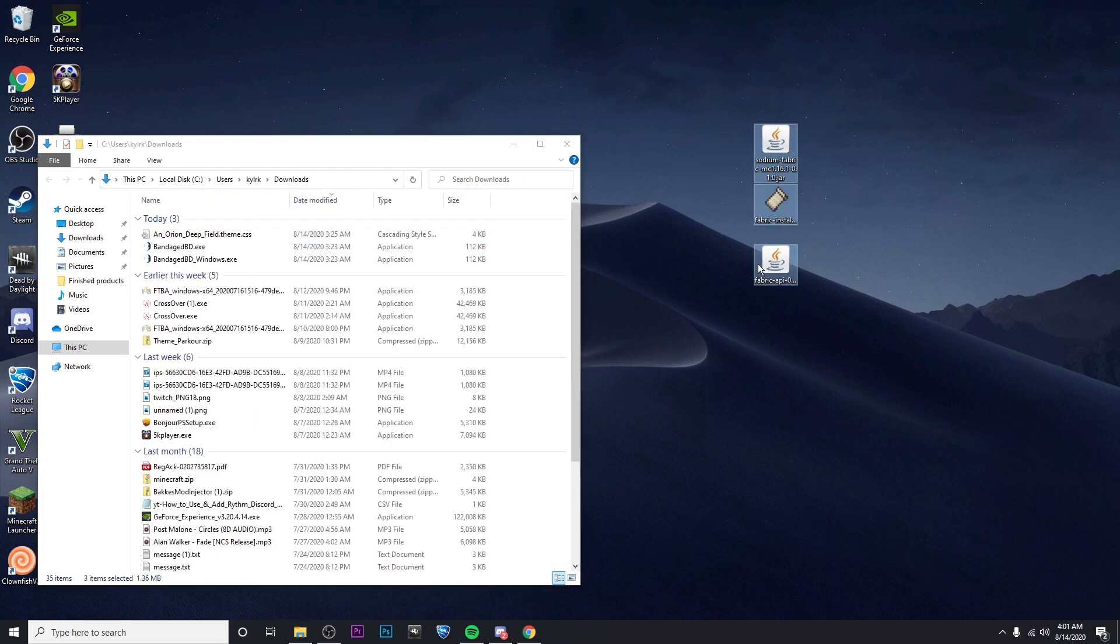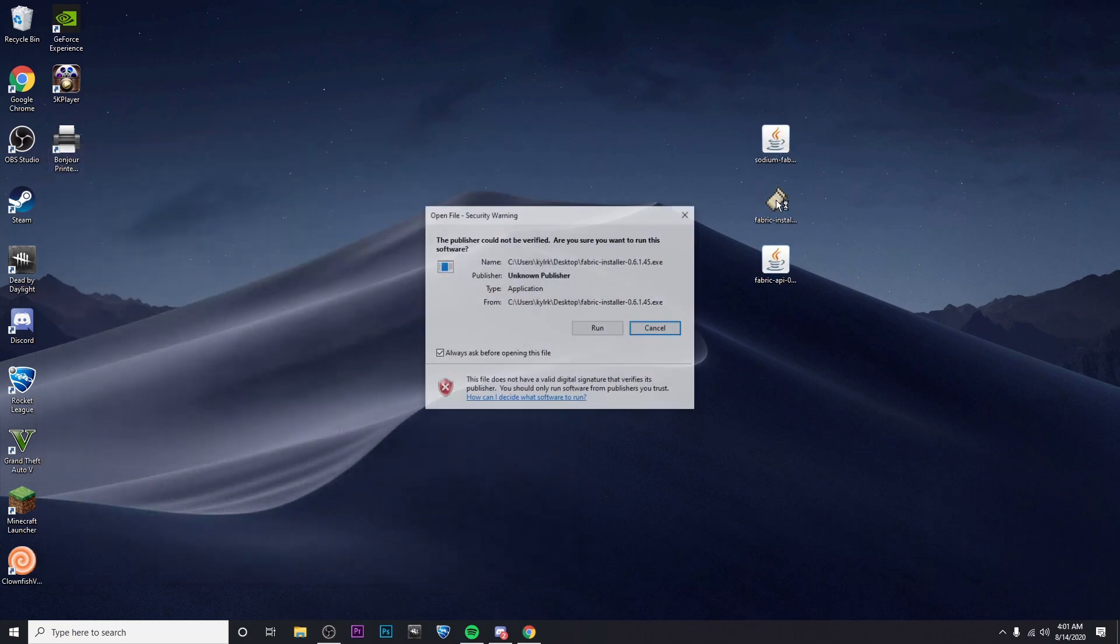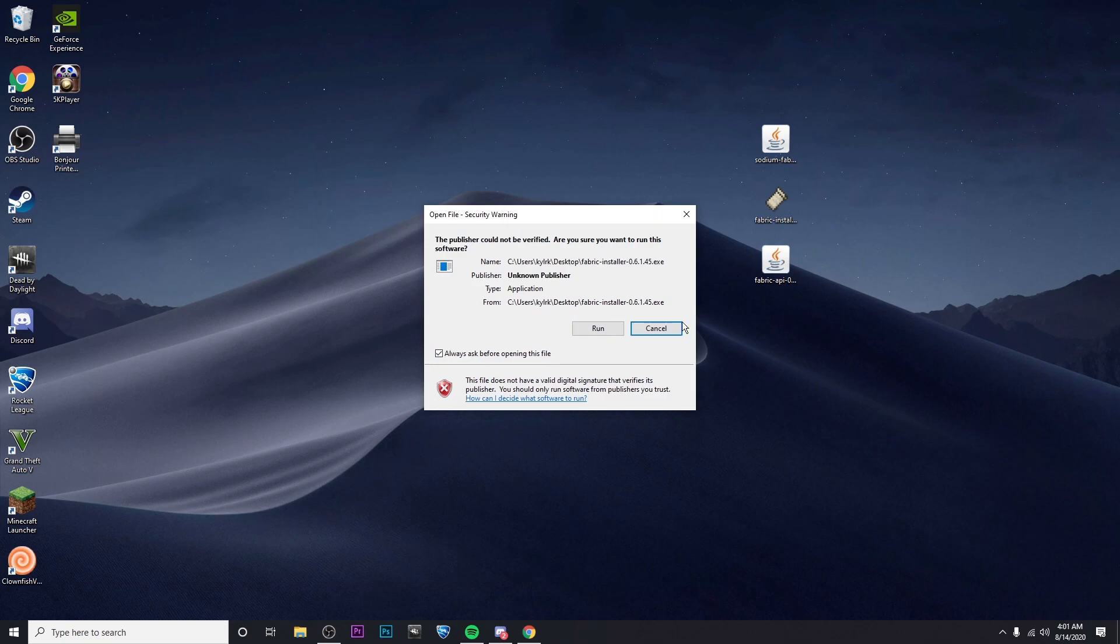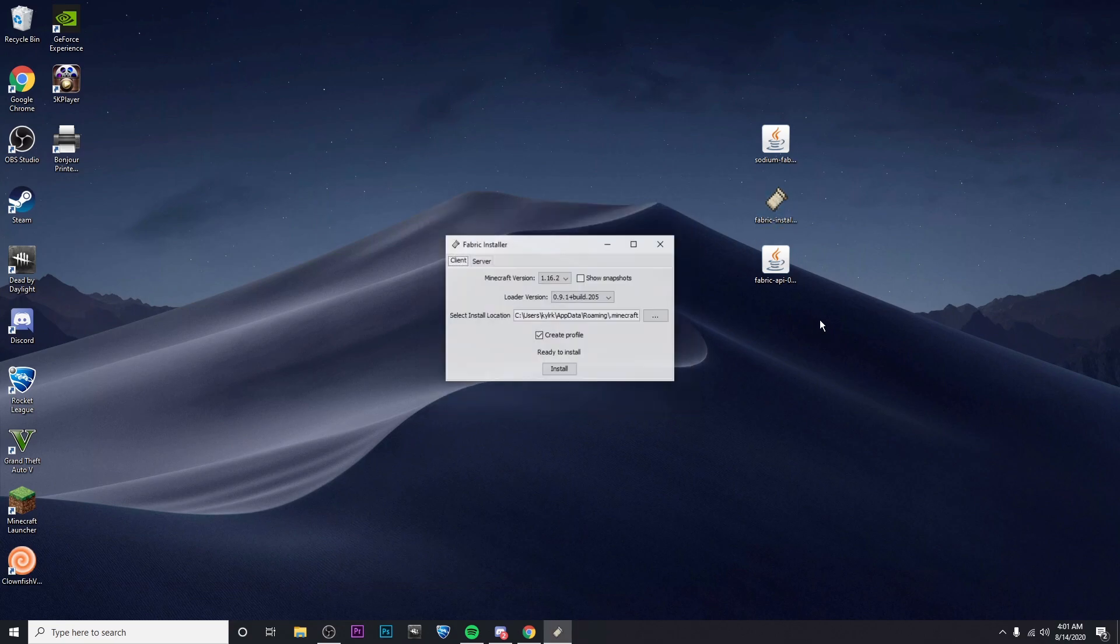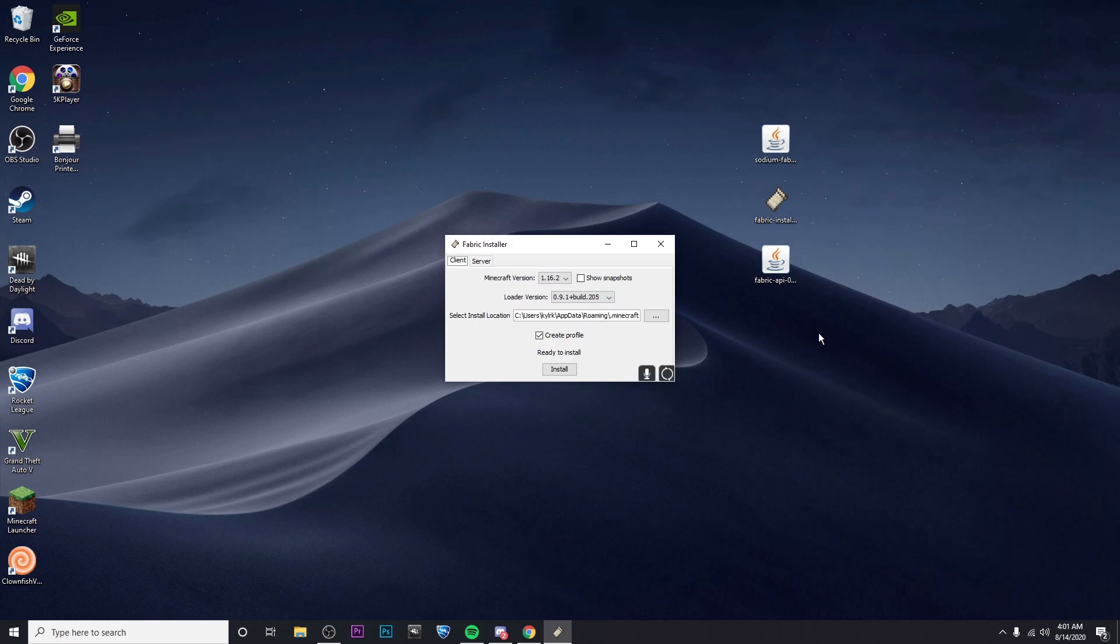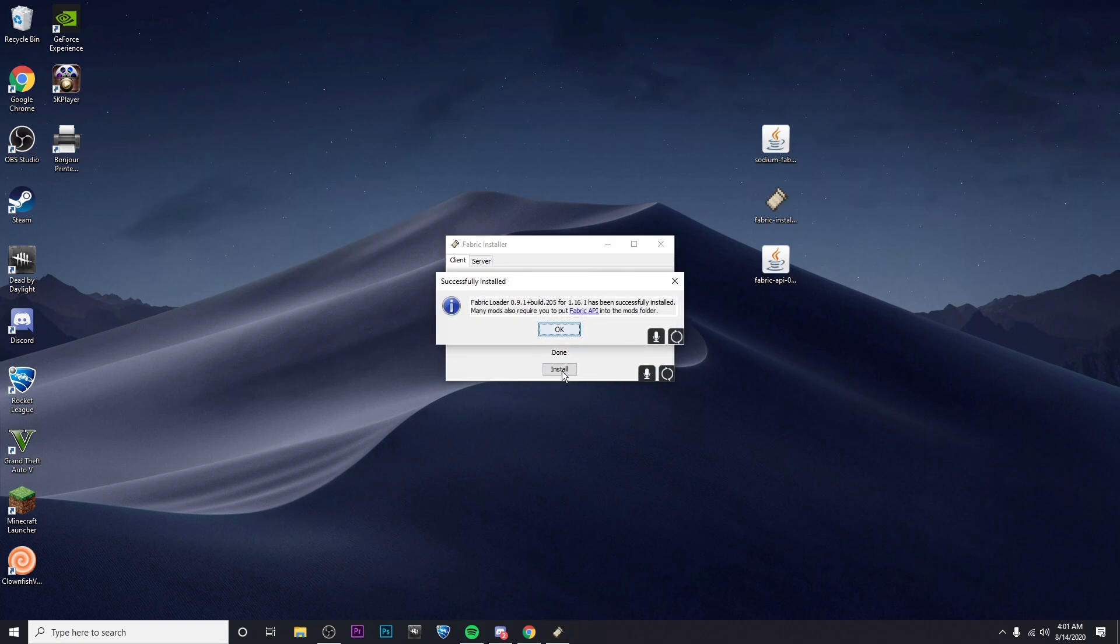There we go. Now I'm going to double click on the Fabric Installer and run it. Alright, now what you're going to want to make sure that you do is set your Minecraft version to 1.16.1 or whichever version you've downloaded, and then click on Install.